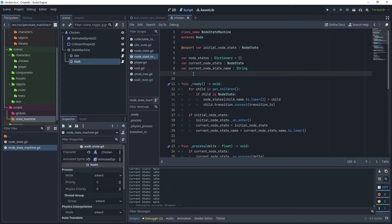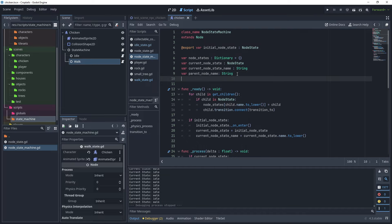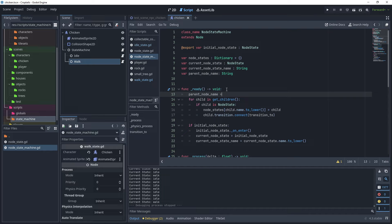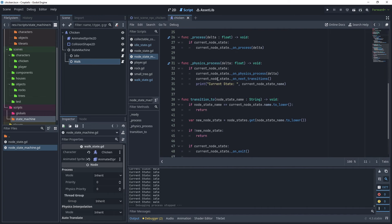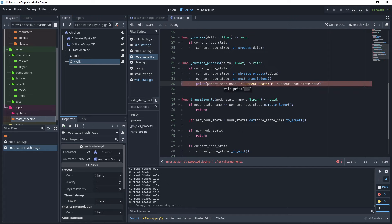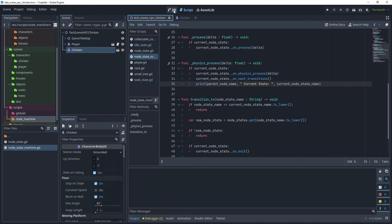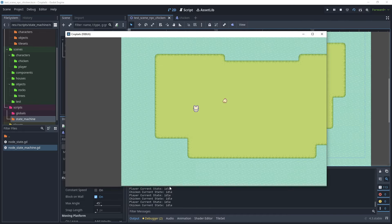To fix the debug output, go to the node state machine script and add a variable parent_node_name of type String. At the top of the ready function, set parent_node_name = get_parent().name. Inside the print statement, add parent_node_name as the first parameter. Clear the output log and test the scene again. We can now see 'player current state idle' and 'chicken current state walk', confirming the chicken has transitioned from idle to walk state.